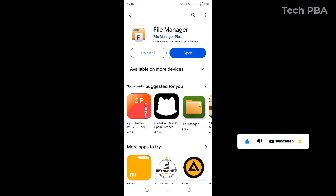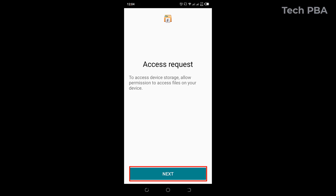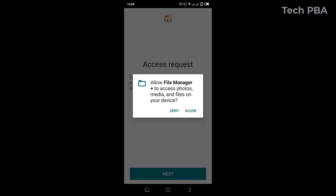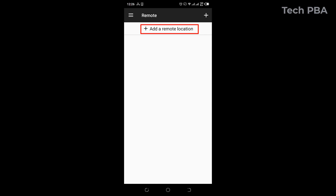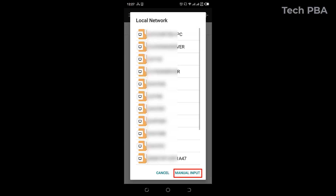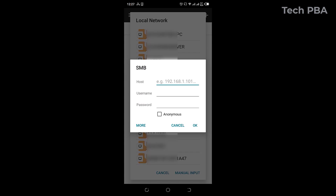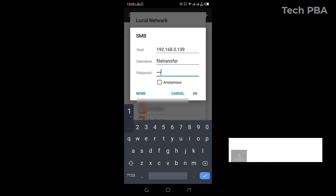Once the app is installed, tap Open. Tap Next to accept the privacy policy, tap Next to grant access requests, tap Allow. Once the app is open, tap Remote, tap Add a Remote Location, tap Local Network, then Manual Input. Enter the IP address from the PC — 192.168.0.139 in my case — then enter the username and password we created in the command prompt.